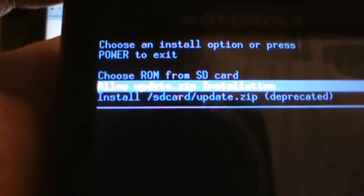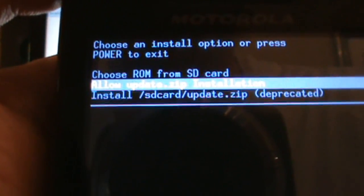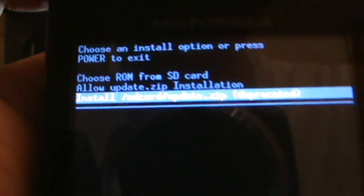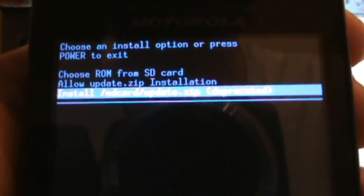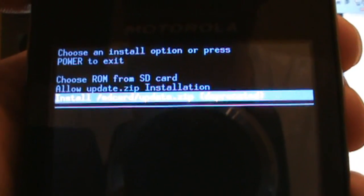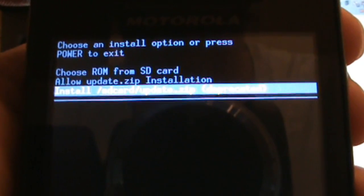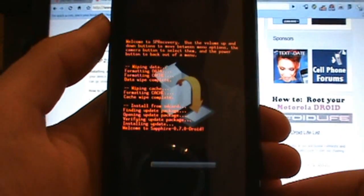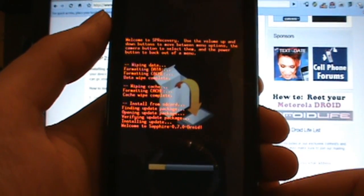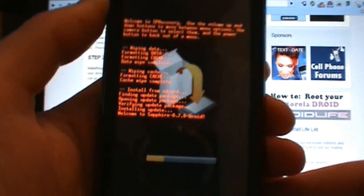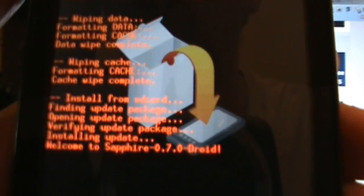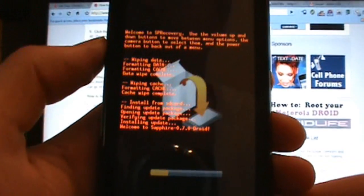Then go down to the next one which is install SD card update.zip, and it will install that update.zip file that we dropped right on the root of our SD card. Go ahead and click OK and let the magic happen. Welcome to Sapphire, that's what we want to see right there. You can see the process is going along.